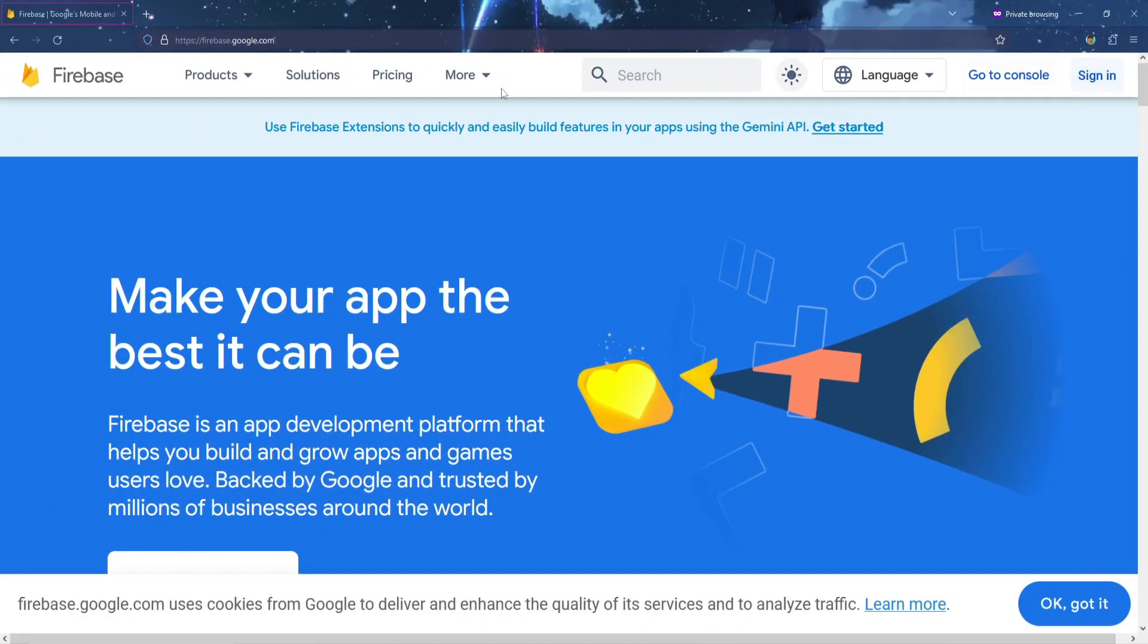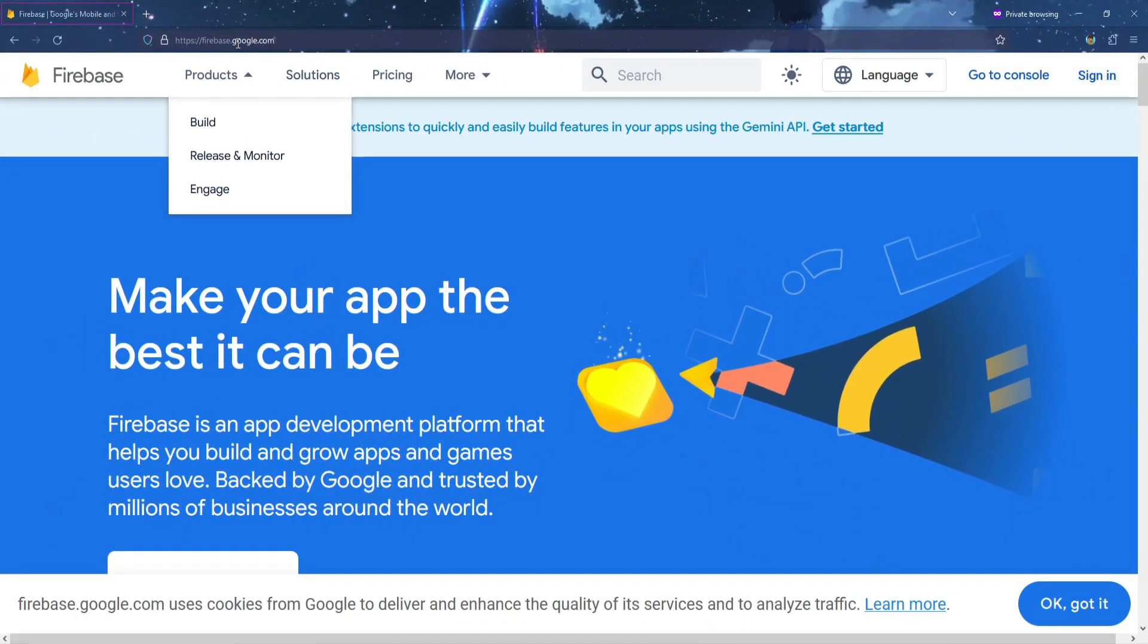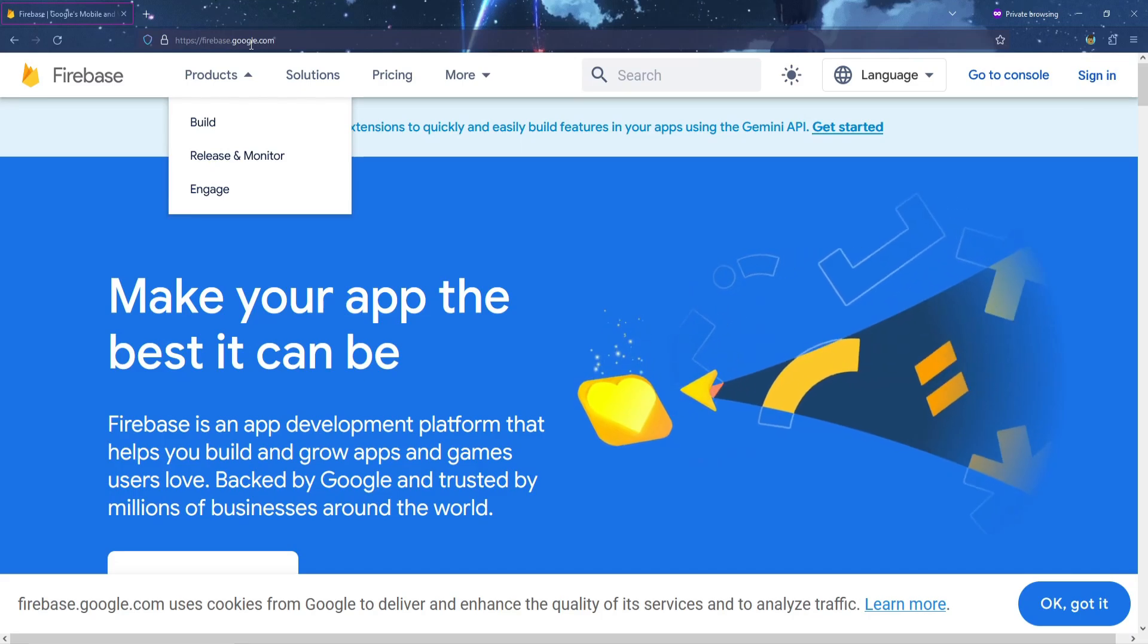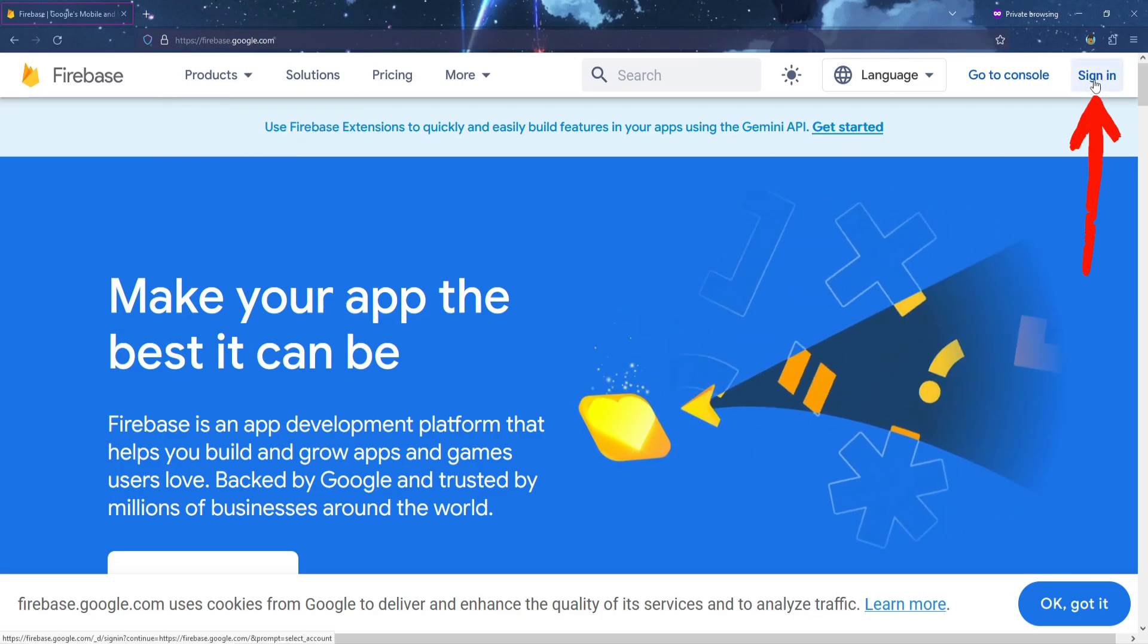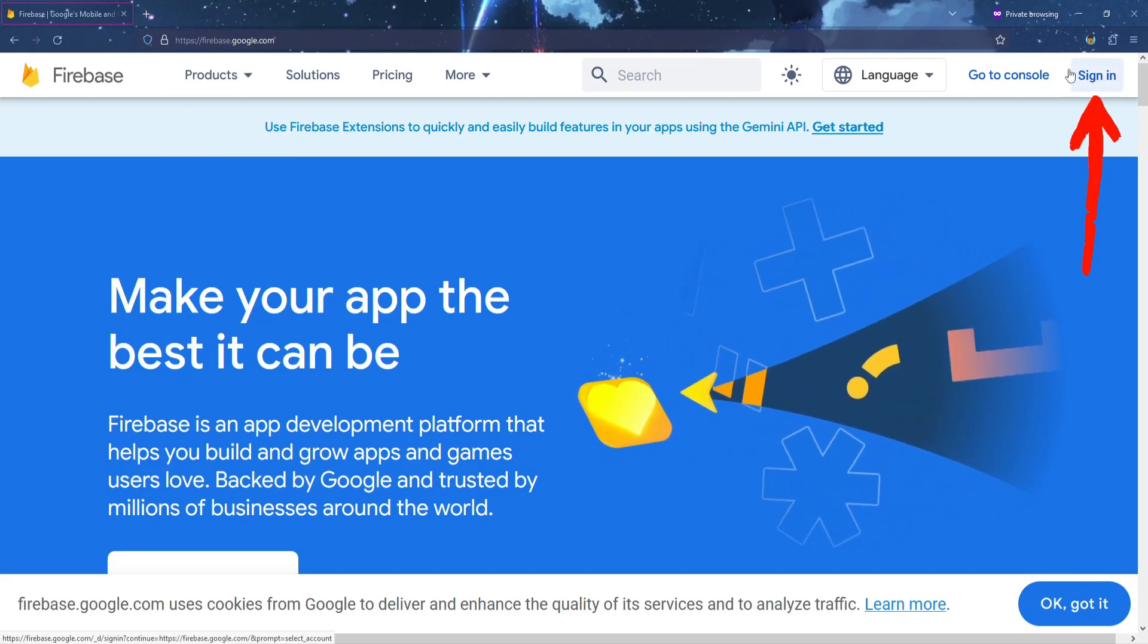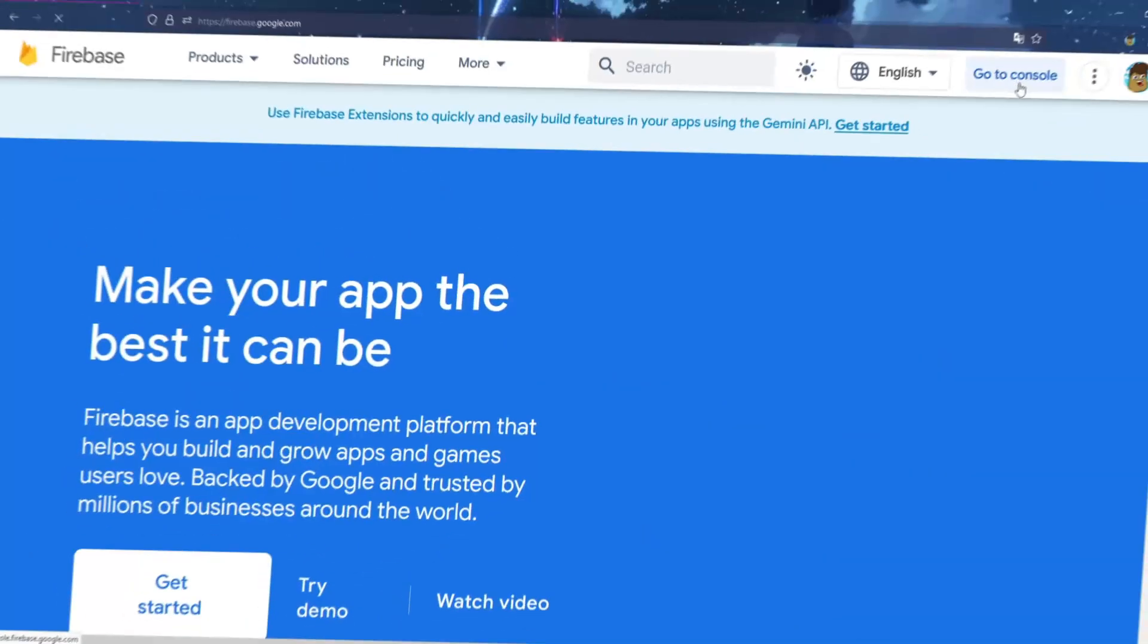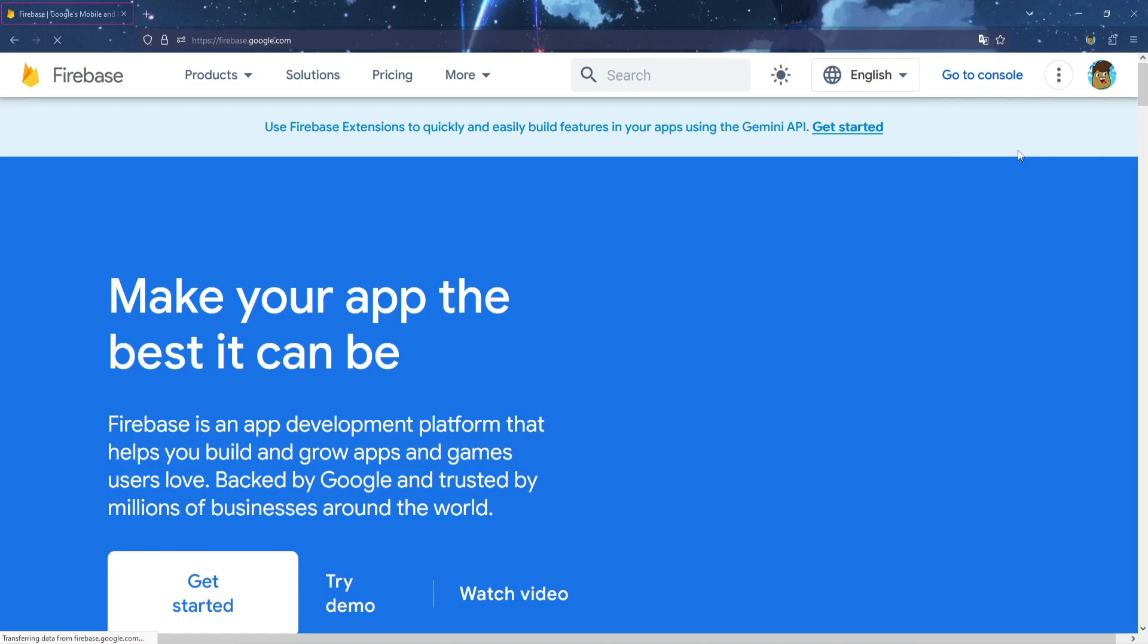First thing first, go to firebase.google.com, and then create a new account if you don't have one. Once you logged in to your account, click Go to Console.